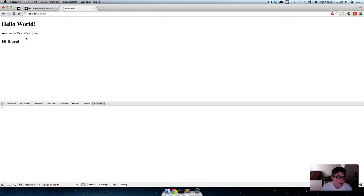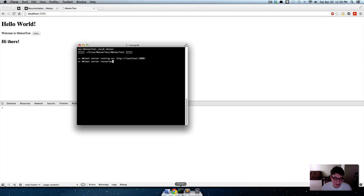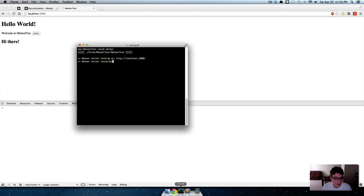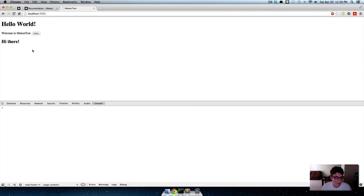You'll see I didn't even have to refresh - that's another thing Meteor does. It automatically refreshes. It's monitoring your environment, so every single time you save, it'll update.